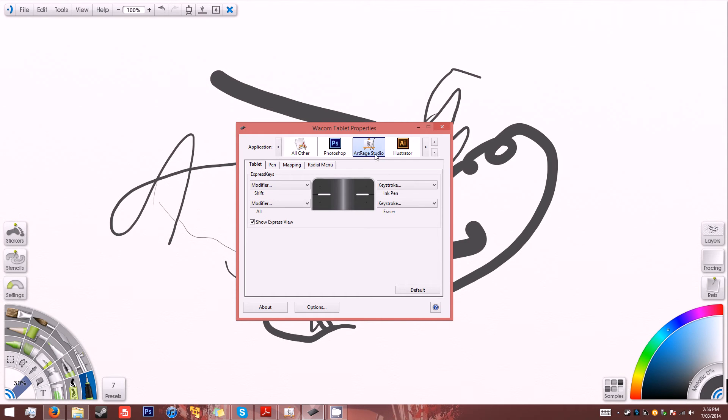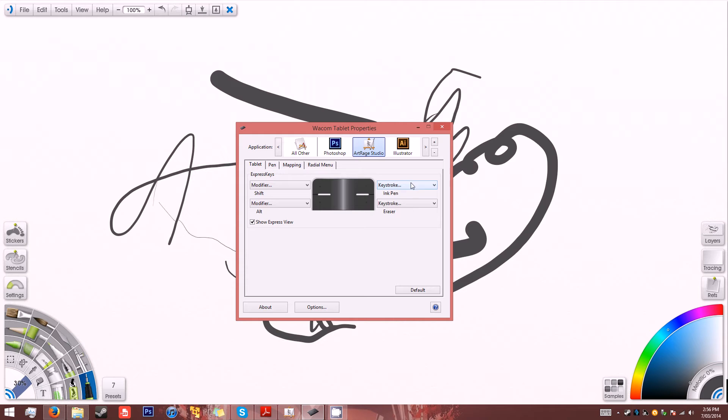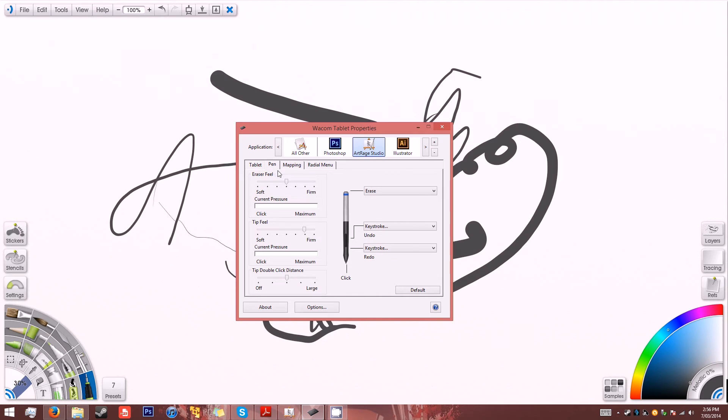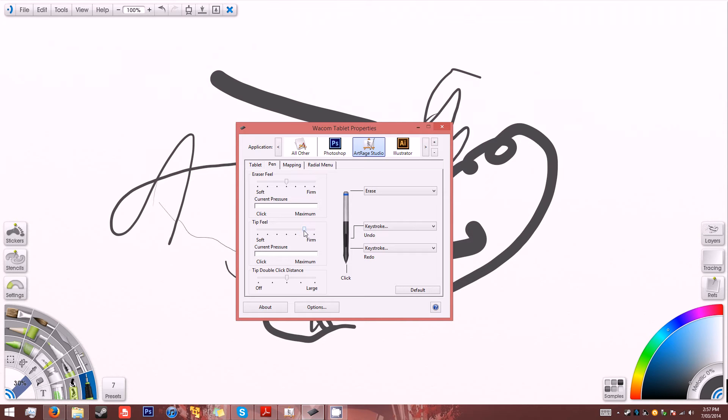So ArtRage Studio. Basically what I've set here is the right buttons to be ink pen and an eraser, and I've set the pen so that the tip feel pressure sensitivity or tip feel is firm.